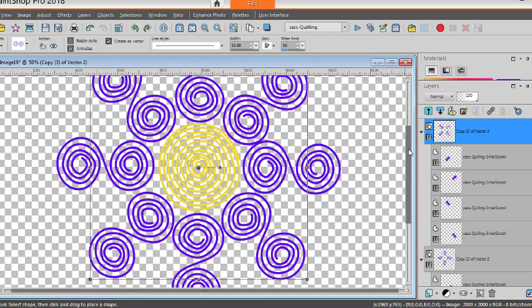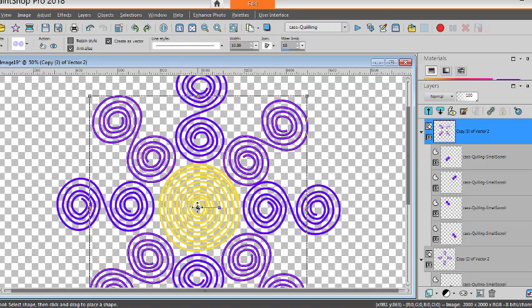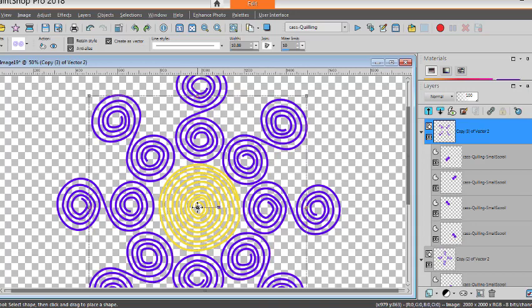Because traditionally, the paper would not be able to overlap. So I want to make sure they don't touch even the yellow in the center.